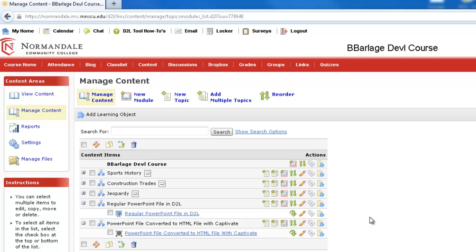But before I show you how to do that, I'm first going to show you a demonstration of what students will see if you have a regular PowerPoint file in D2L or if you have an optimized PowerPoint file within D2L.